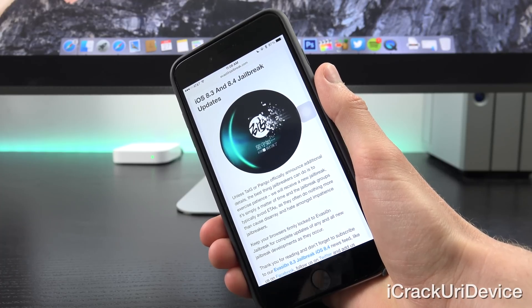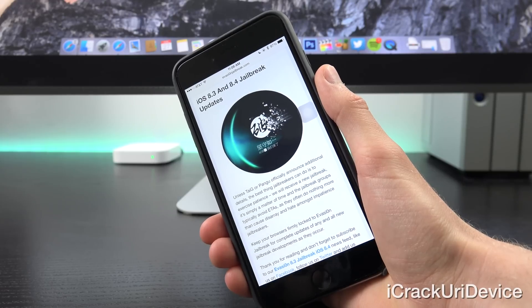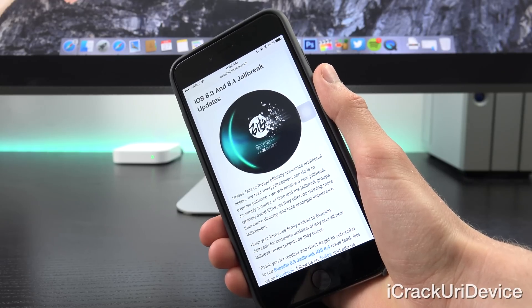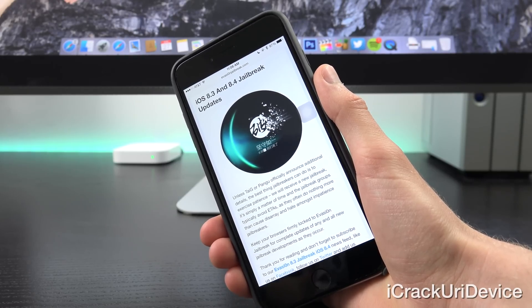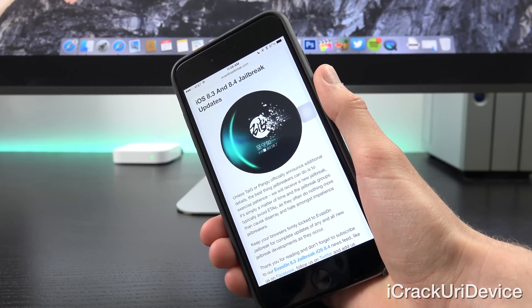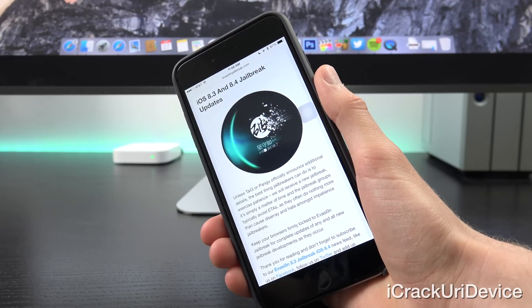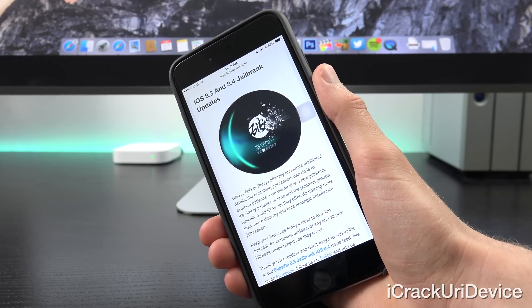We will receive a new jailbreak, it's simply a matter of time, and the jailbreak groups typically avoid giving ETAs as they often do nothing more than cause disarray and hate amongst impatient jailbreakers.